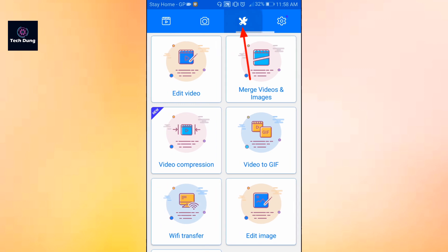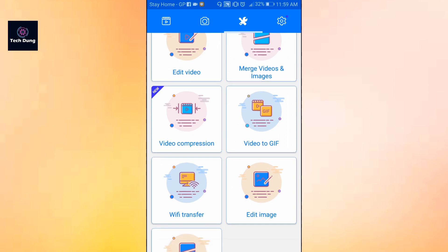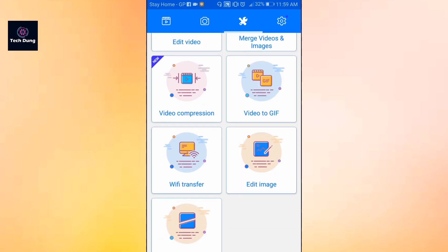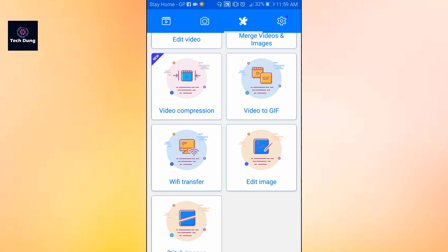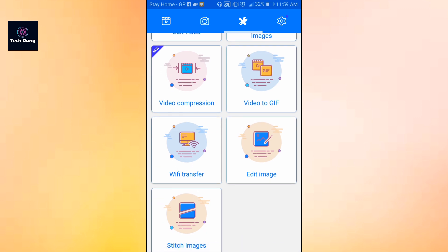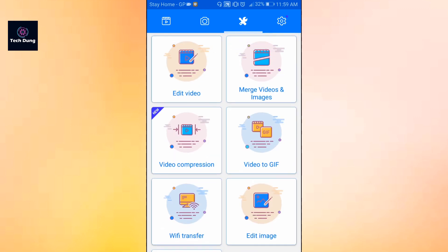In the sharing option, in the second tab at the top corner, you can edit your video. Options include edit video, merge video, image to video, video compression, video to GIF, Wi-Fi transfer, edit image, and stitch image, so you can use it for editing your video.